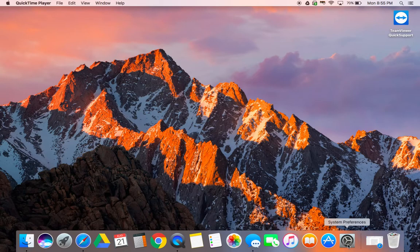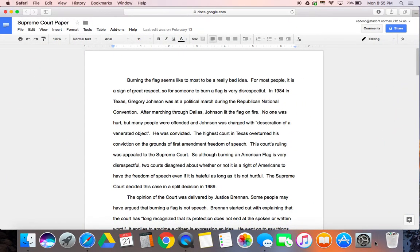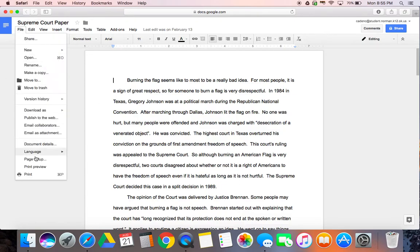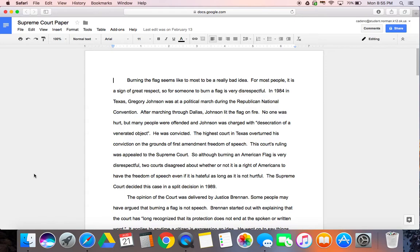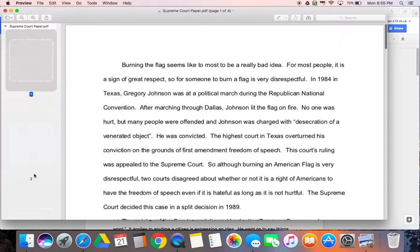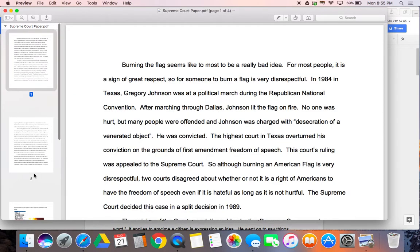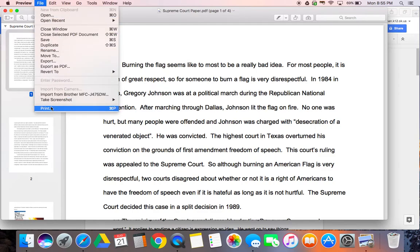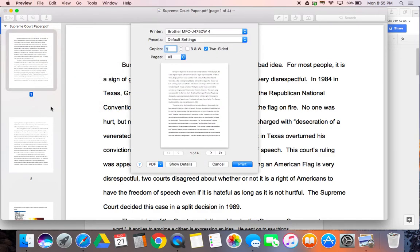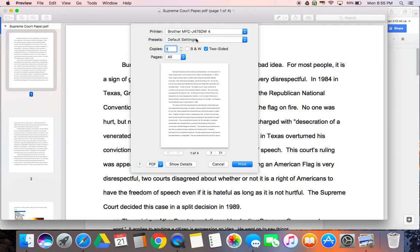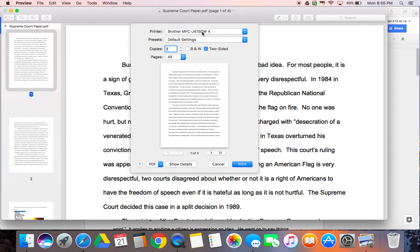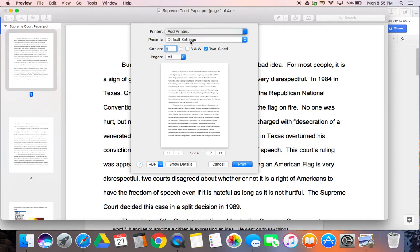Instead you will need to open up a document that you would like to print. Go to file print and where you see add a printer or a printer you're going to go to add printer.